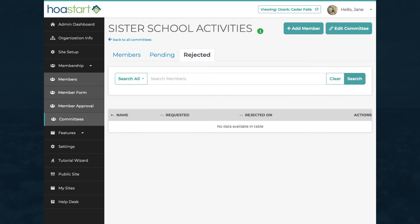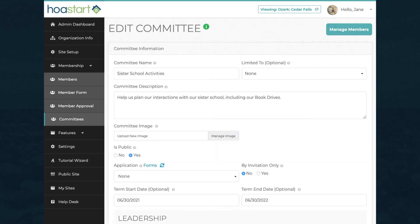To edit committee information from this screen, click on the Edit Committee button. While you edit committee information, click on the Manage Members button to view and process current, pending, and rejected members.